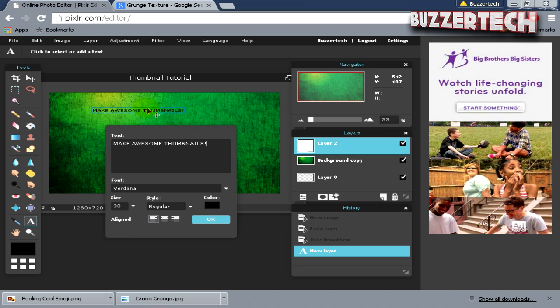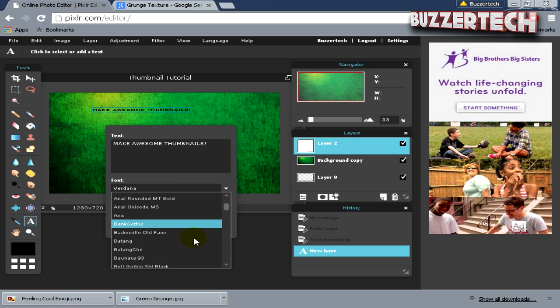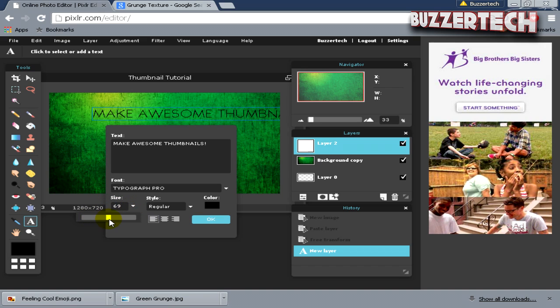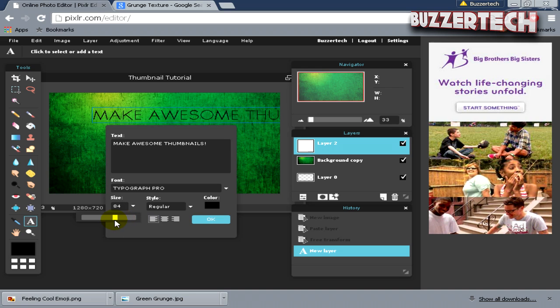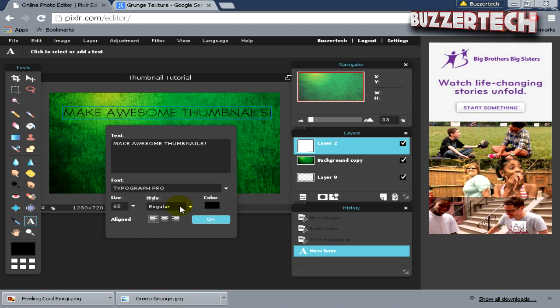Select the text and choose whichever font you want. I will choose a font and increase the size to something like 60. I will bring this like here and make it bold.